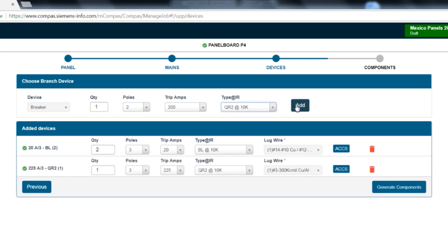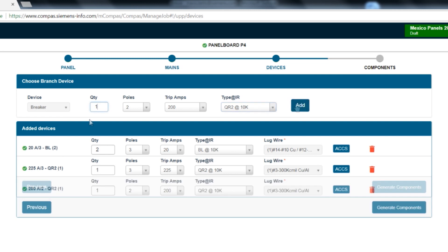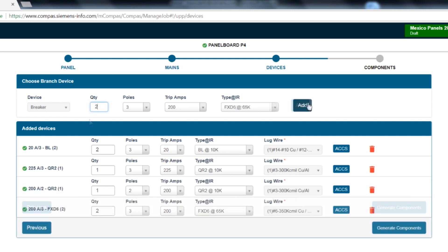Next, we will add one 3-pole 225 amp QR, and then one 2-pole 200 amp QR. Next, we will add two 3-pole 200 amp FXD breakers.